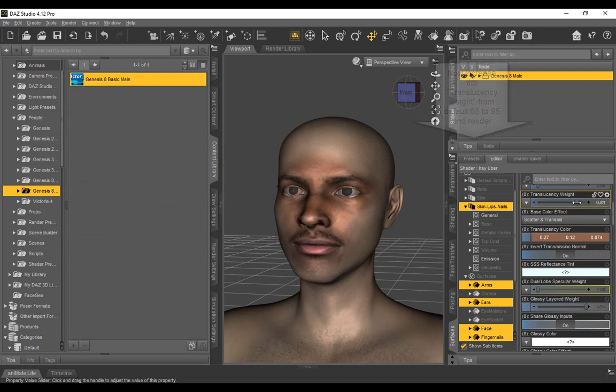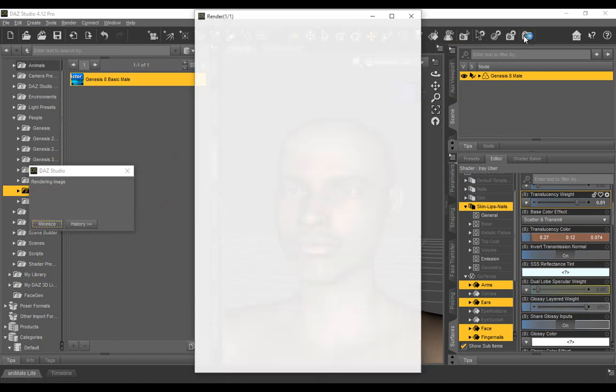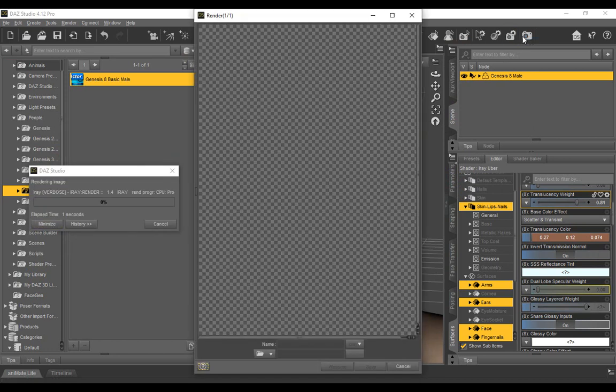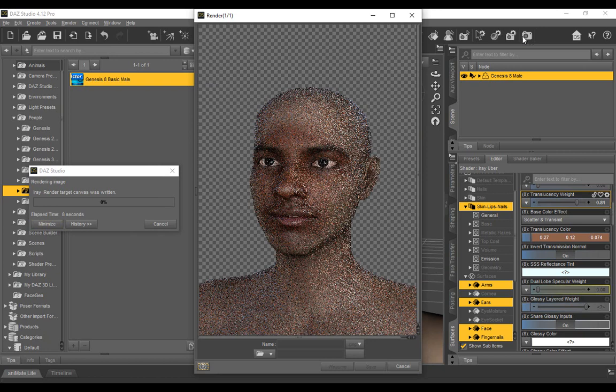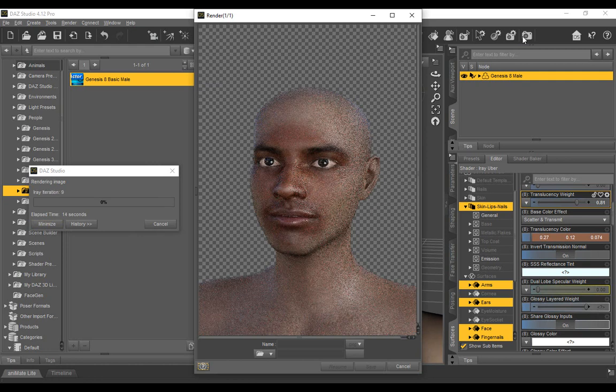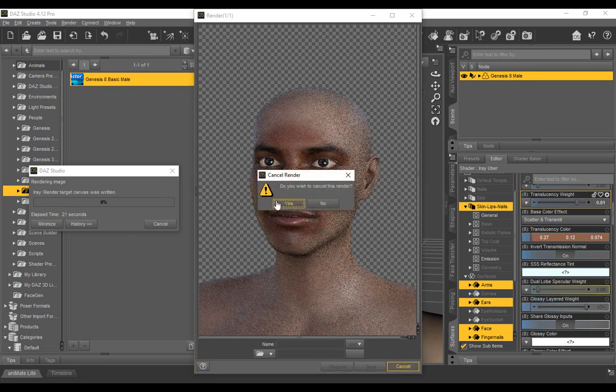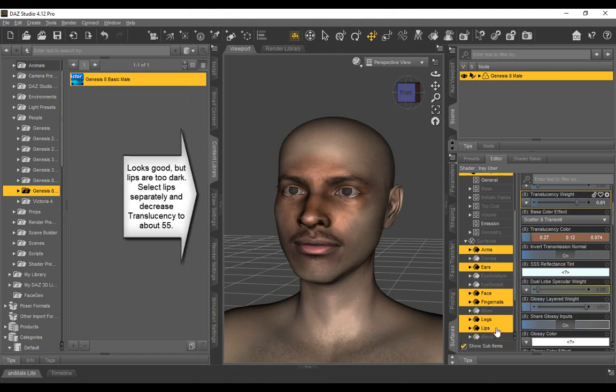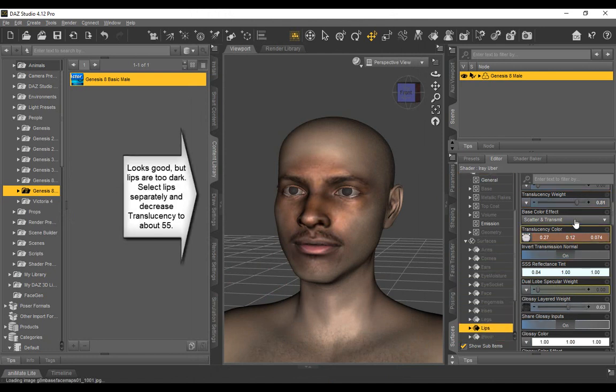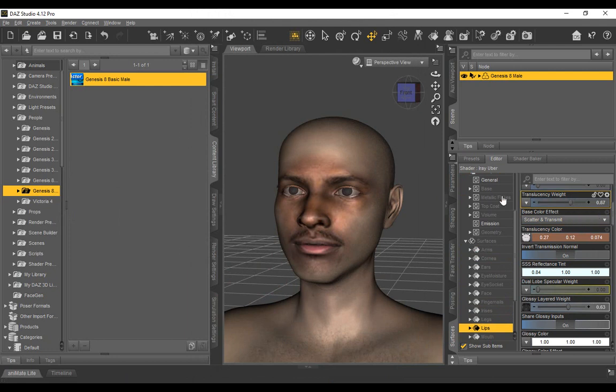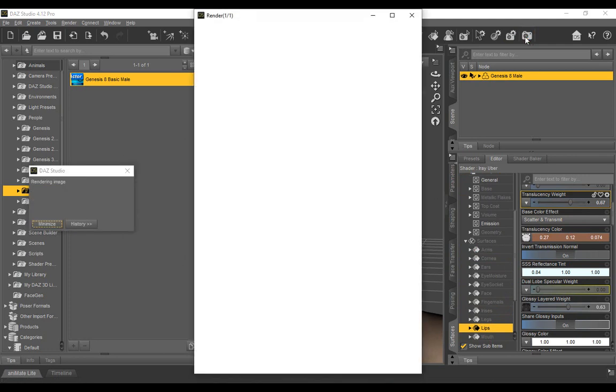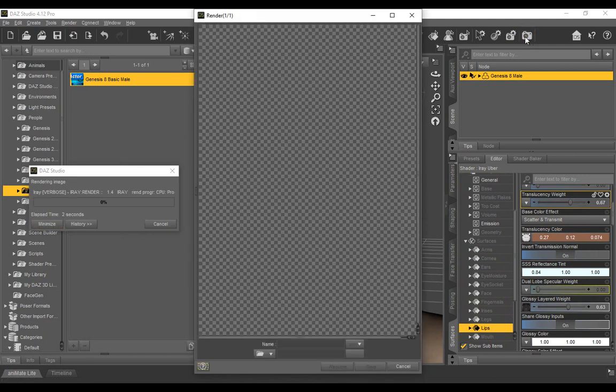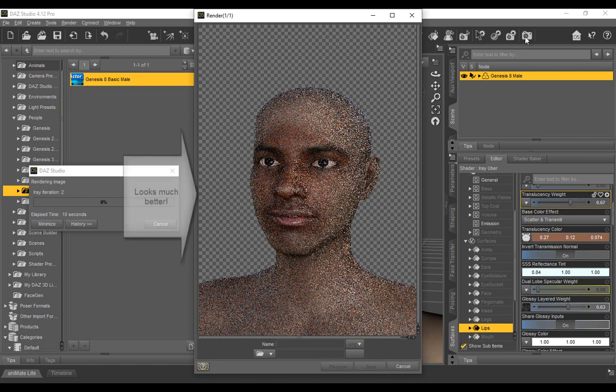Next, we increase the translucency weight from 65, the default, to 95. Time to render. The color matches the skin, but the lips are too dark. Let's go back to the surfaces tab and select lips separately and reduce the weight from 95 to 55. Render again. This time, the render turns out near perfect.